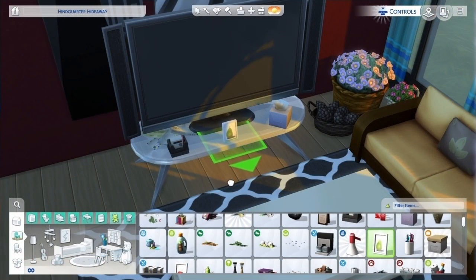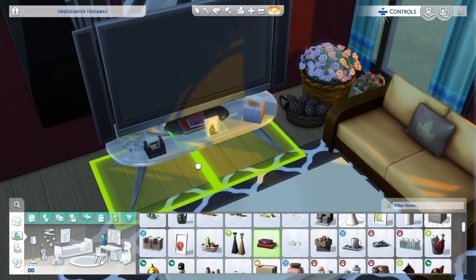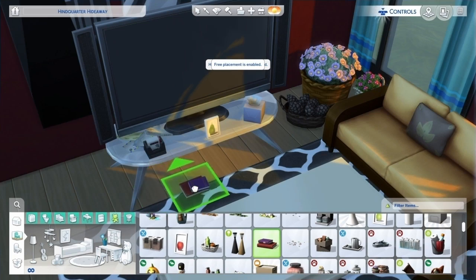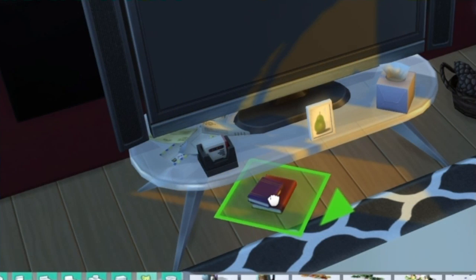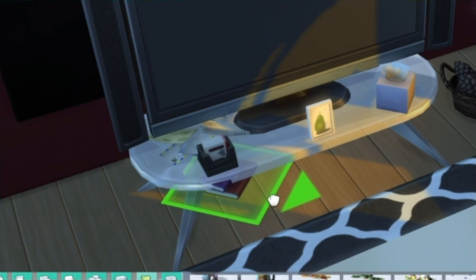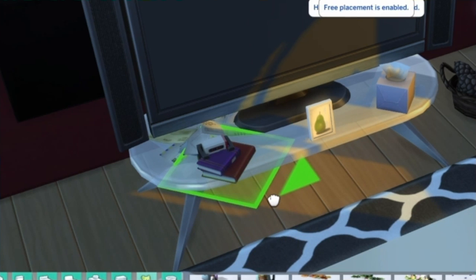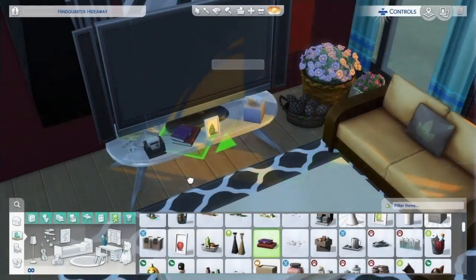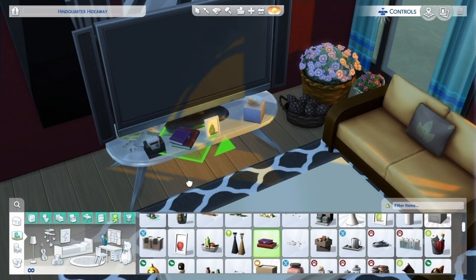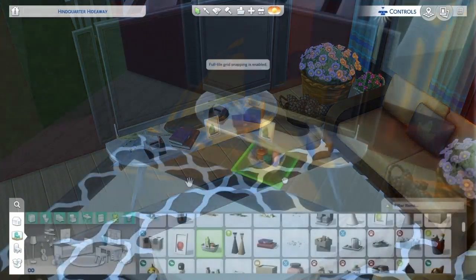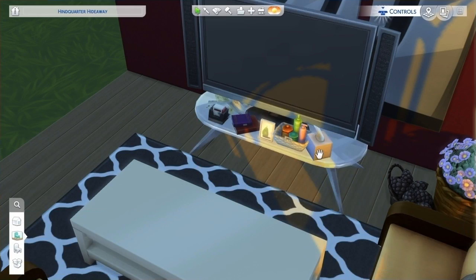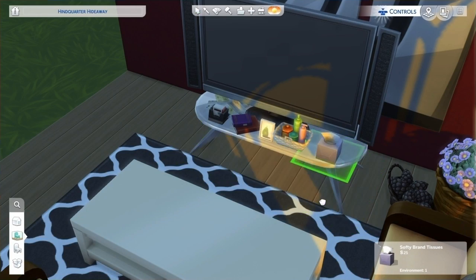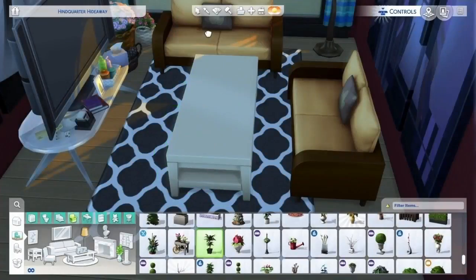Another free placement method is to place an item on the ground directly below a coffee table and wait for the grid to go away, like I'm doing with these books. Once the grid goes away, you can use free placement and just raise it up. It's a bit weird but it lets you do it as long as you wait for the grid to go away, and there doesn't seem to be a limit to how many items you can fit on a coffee table using this method.